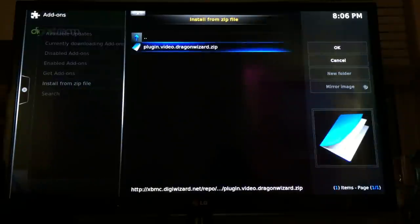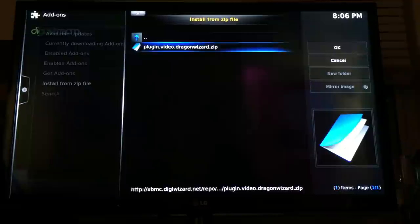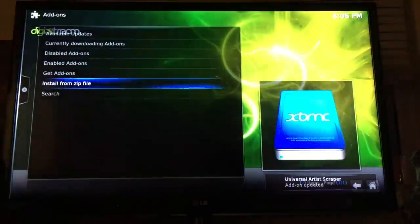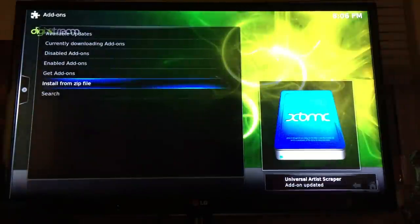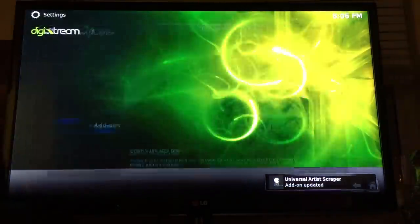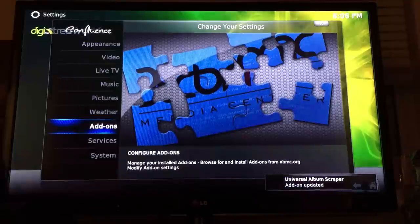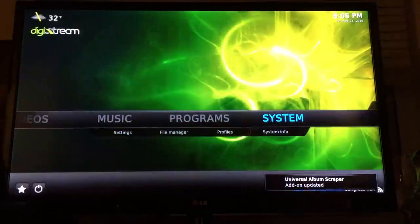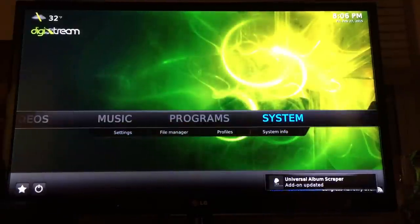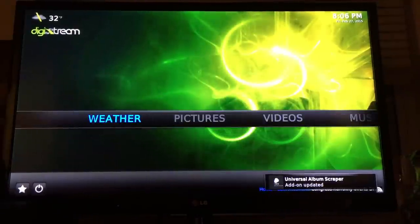Then you click that. The only option you have is Plugin Video Dragon Wizard Zip, so click that. Now just click Return to go back to this page.